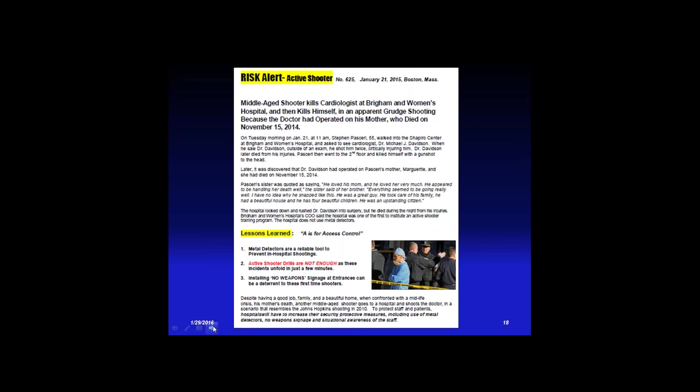A completely opposite example: at Brigham and Women's Hospital they thought they were safe because they'd done an active shooter drill — but they had no training and hadn't done an assessment, so they had no controls in place. No metal scanners, no weapon signage, nothing. A man whose mother had died after an operation came in with a gun under his big coat — nobody scanned him, nobody asked him to remove his coat. He told the receptionist he wanted to see the doctor, went down the hall, took out his gun, and shot the doctor, who died a couple of hours later.